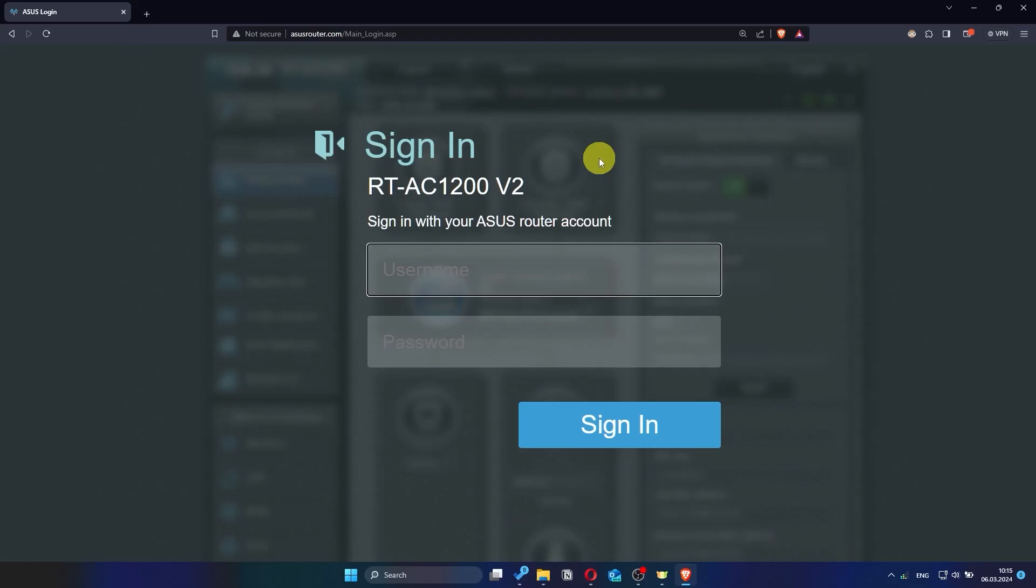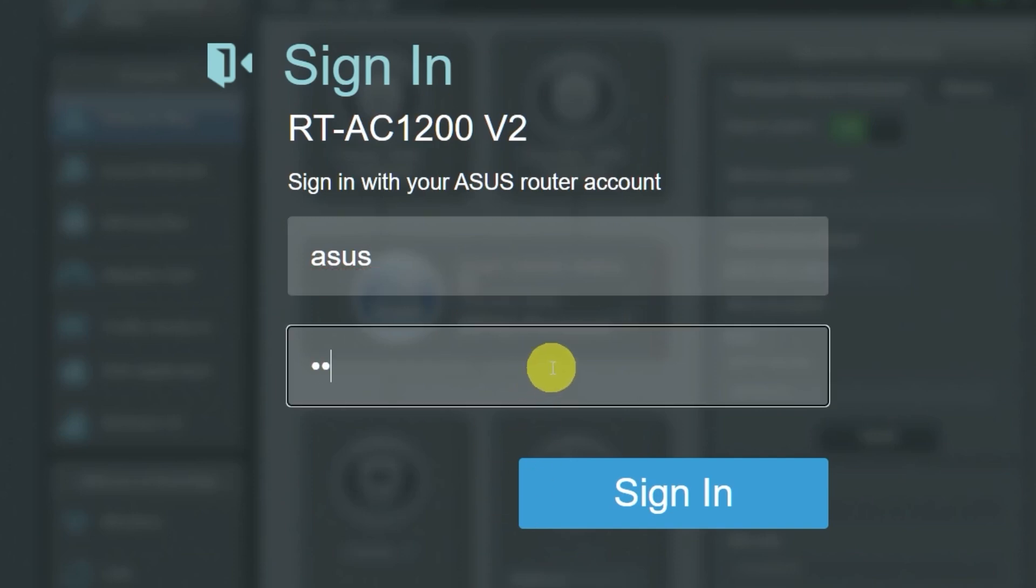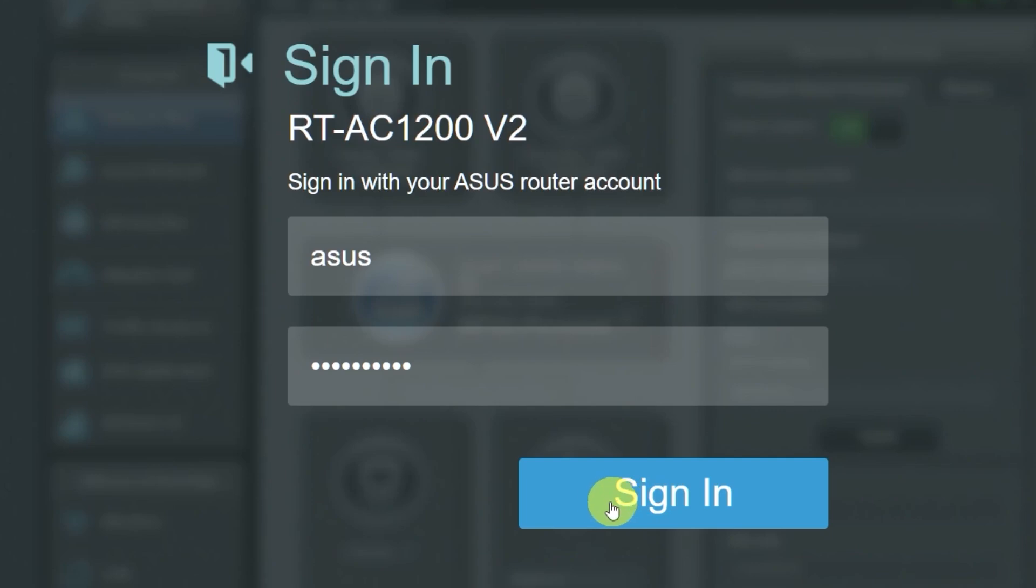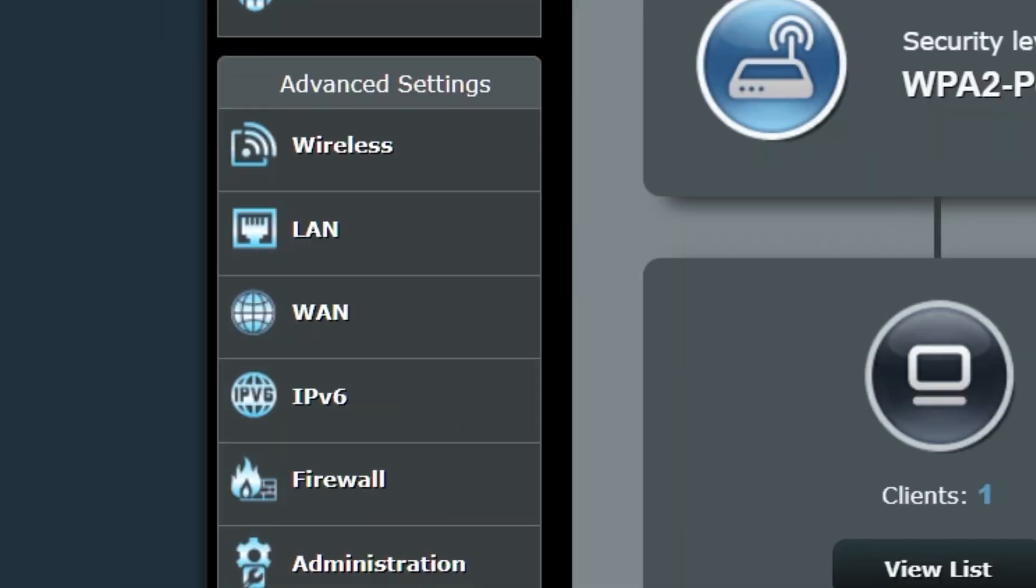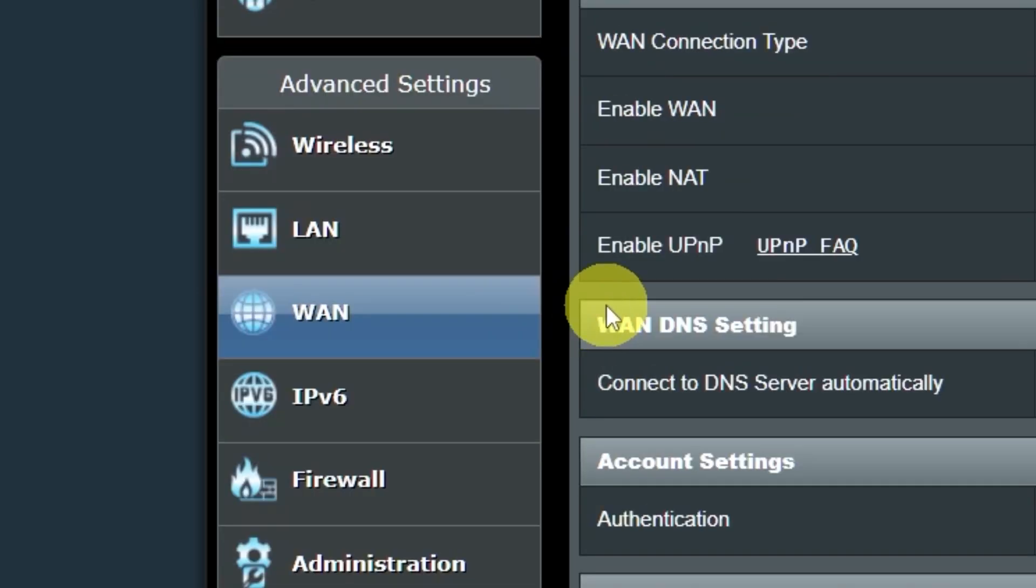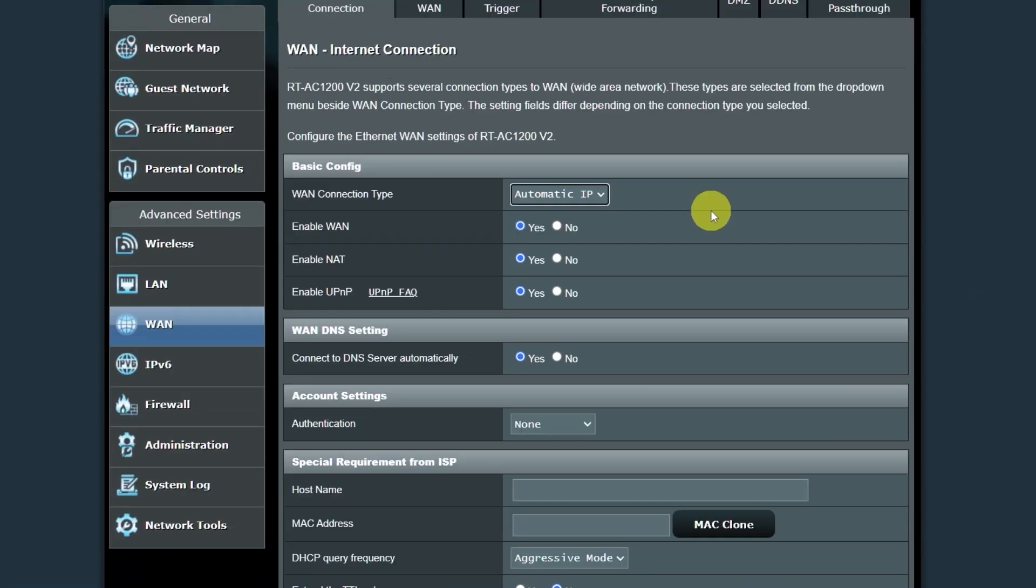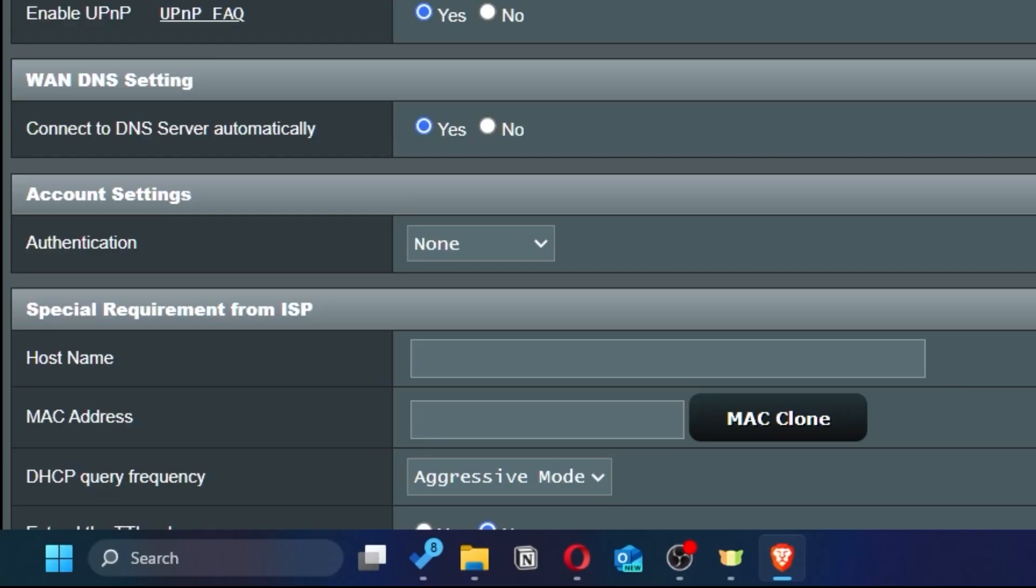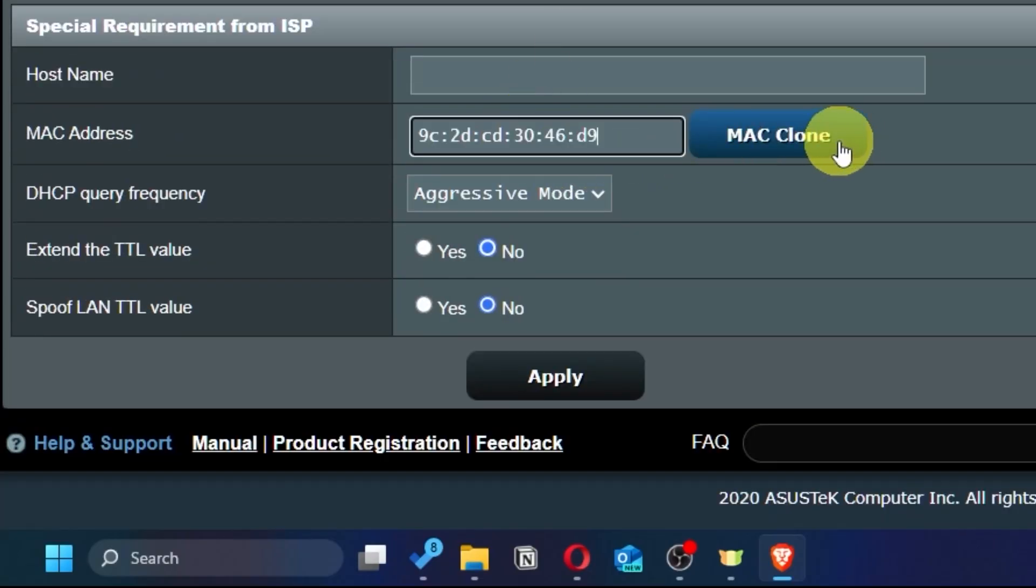To do this, go back into the router's admin panel. Then go to the WAN section. And on this page, click the Mac clone button. Save the settings.